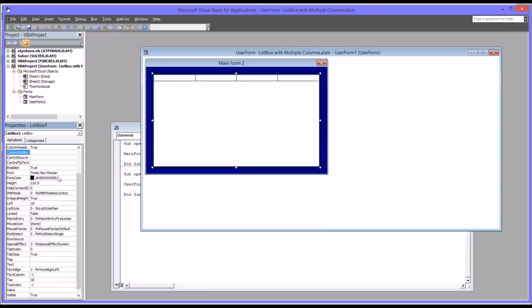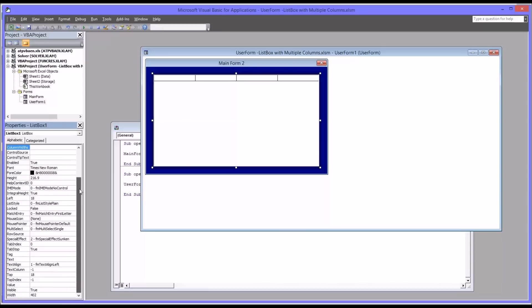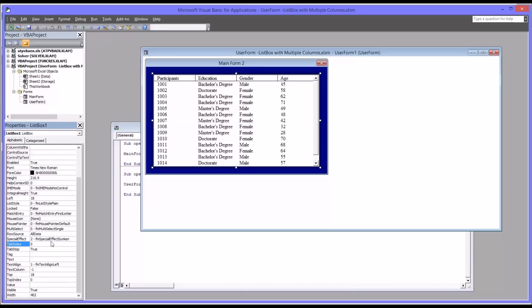And then I'm going to leave the font as Times New Roman 12 and the font color as black. Move down next to the row source. And you might remember the dynamic named range named all data. So I'm going to enter that in. When I enter that in, you see that it populates the list box with all four columns.